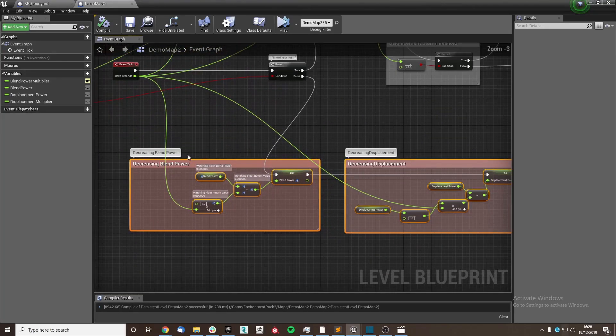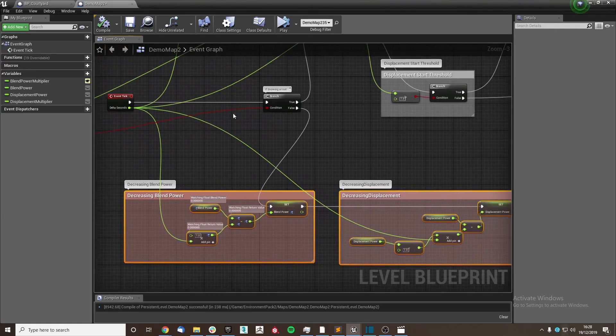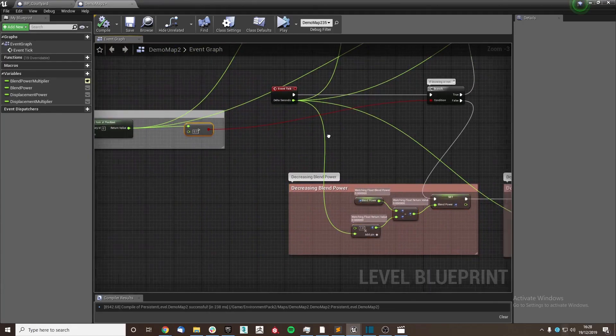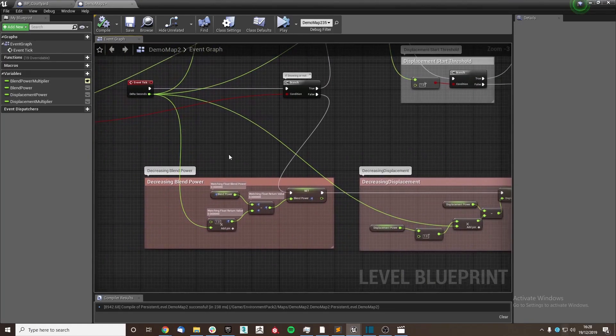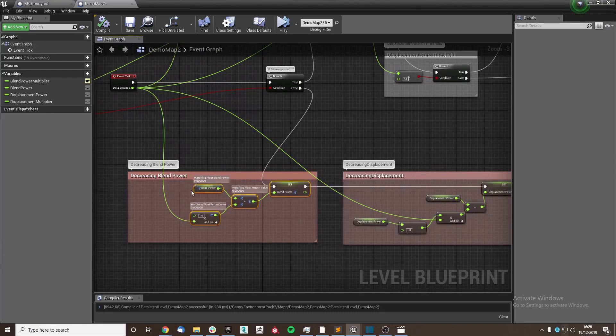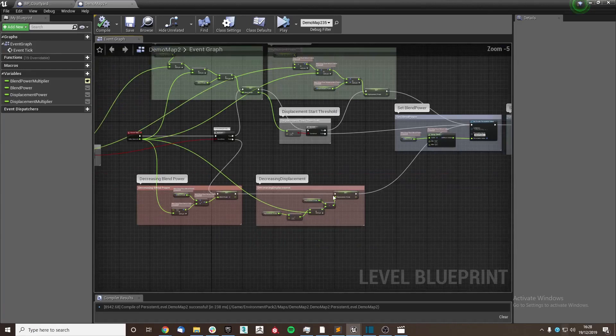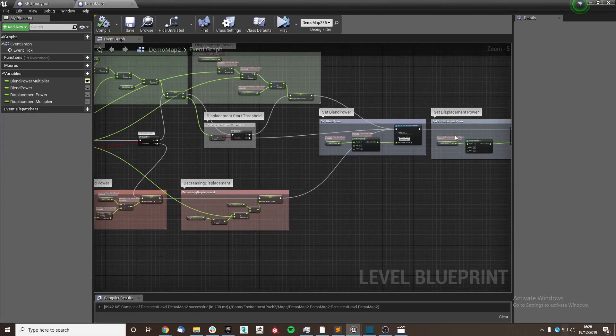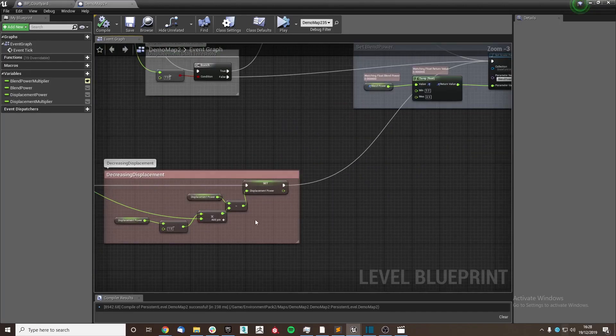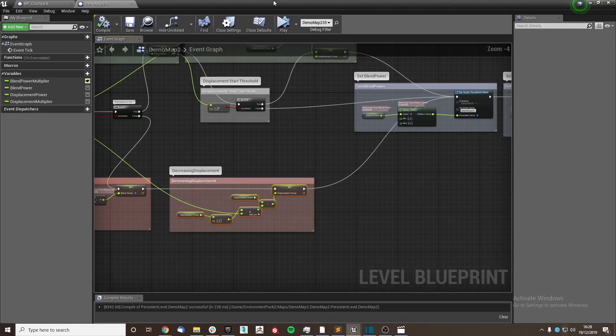Essentially, if it is not snowing at our position, we will minus the blend from the blend power and once again plug it in as we did before. And the same with the displacement power.